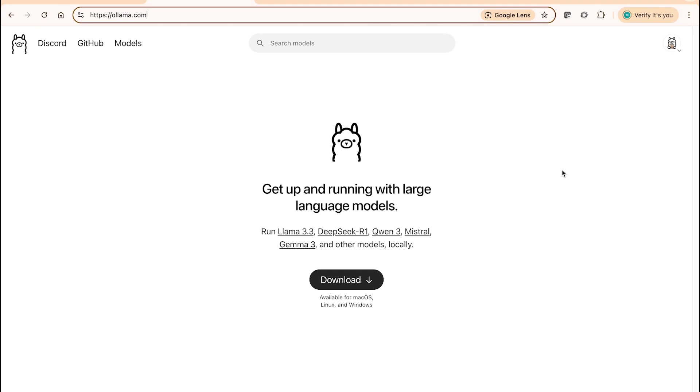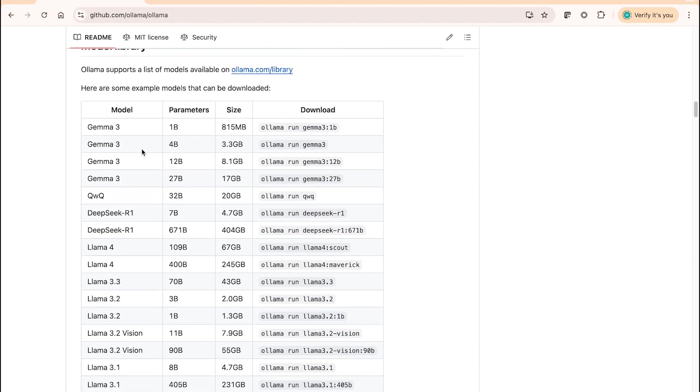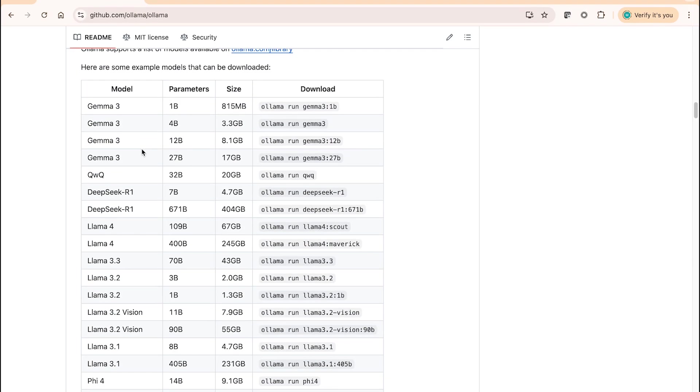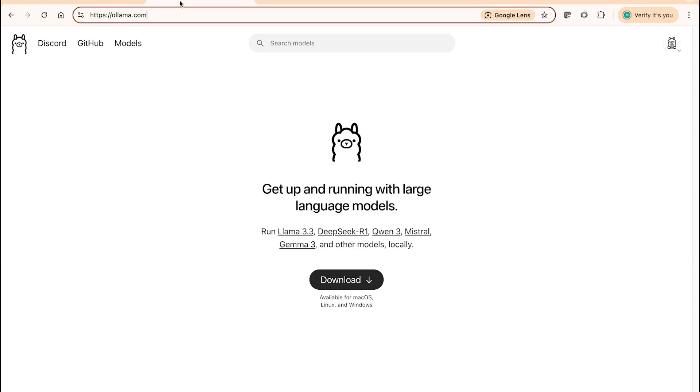Instead of that, you can simply download a specific large language model out of the given list of models that you can download from Ollama.